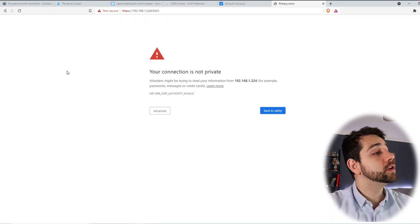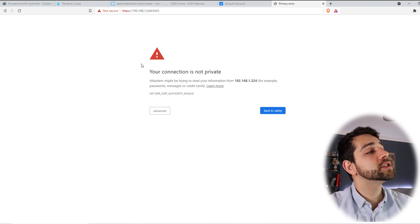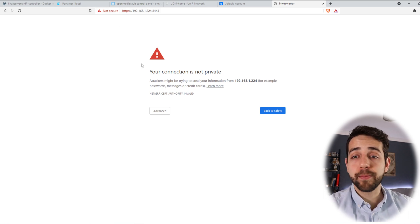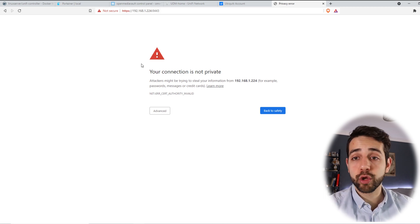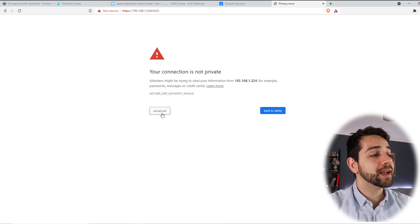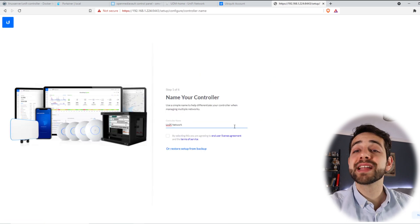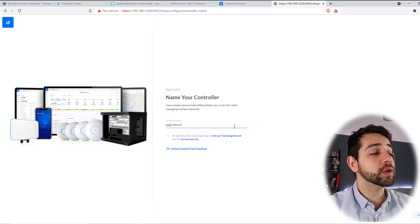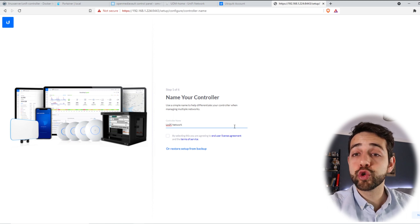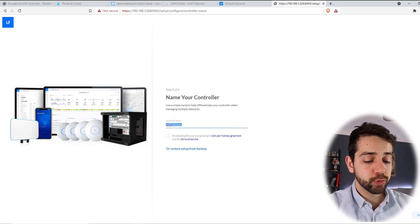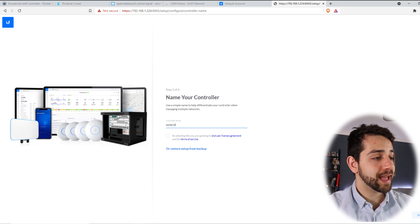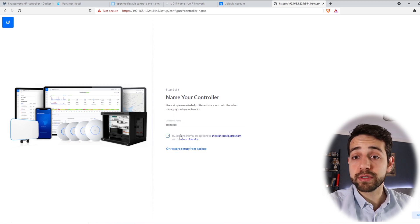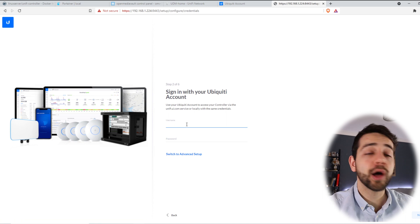When you're going to open the controller, don't forget to use HTTPS before you use the IP address, otherwise it will not connect. Now we come here to advanced and put proceed. First time that you're going to configure this controller, they will ask you to choose the name of controller. In my case, I'll put Sauberlab and I confirm with the terms and conditions and put next.